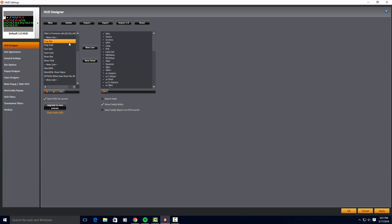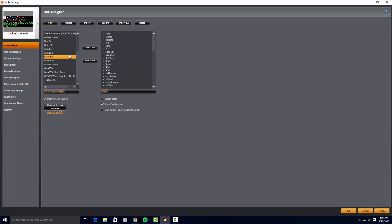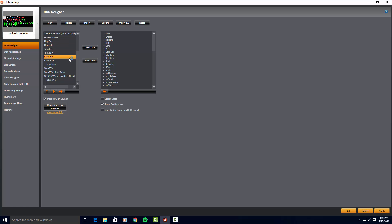In the next line, we have the flop bet, flop fold, turn bet, turn fold, river bet, river fold. Easy. Super easy. All percentages. I'll show you a little bit what to look at and when to look at these in the poker play that I will get to next.